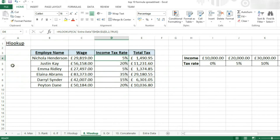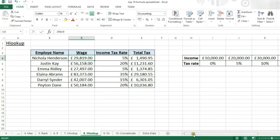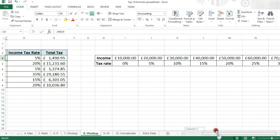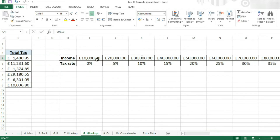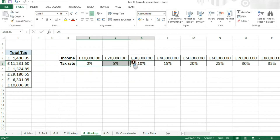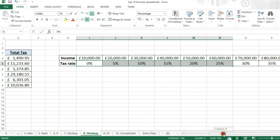What this function will do is look up a value and then check it within a table of data. Then when it finds that value, it will return a different value from that table.